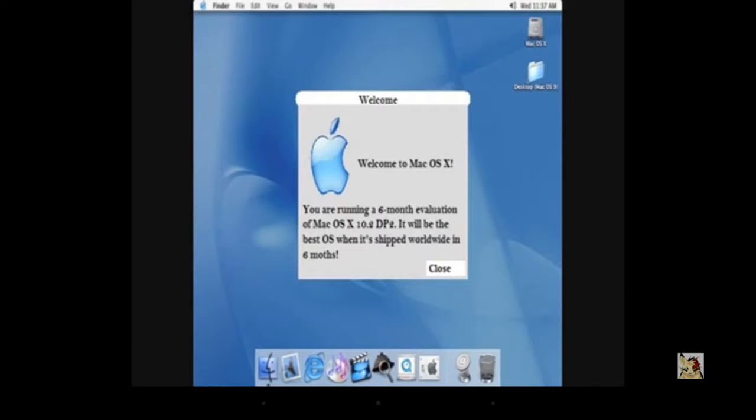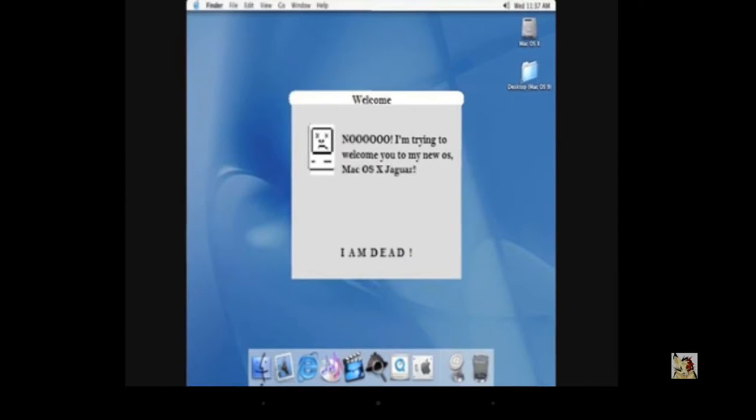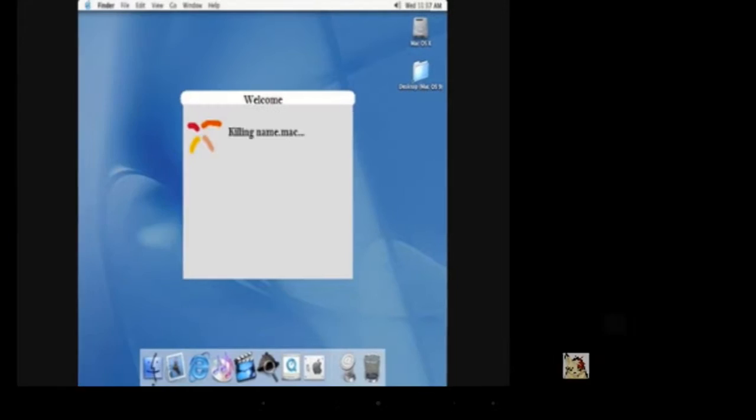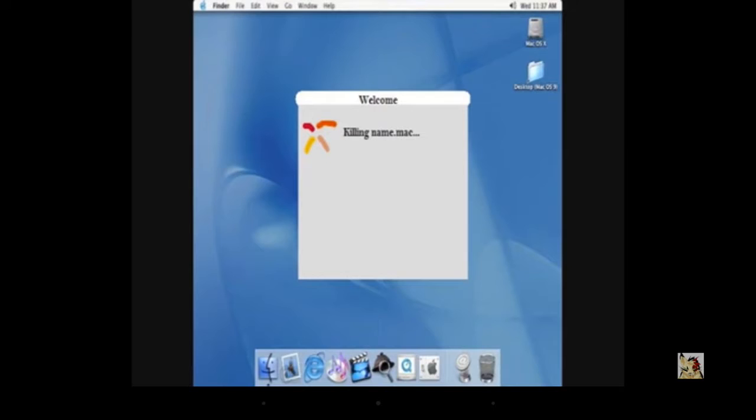No. See! Watch. No! I'm trying to welcome you to my new OS, Mac OS X. I am dead. Are you kidding me? Oh no!